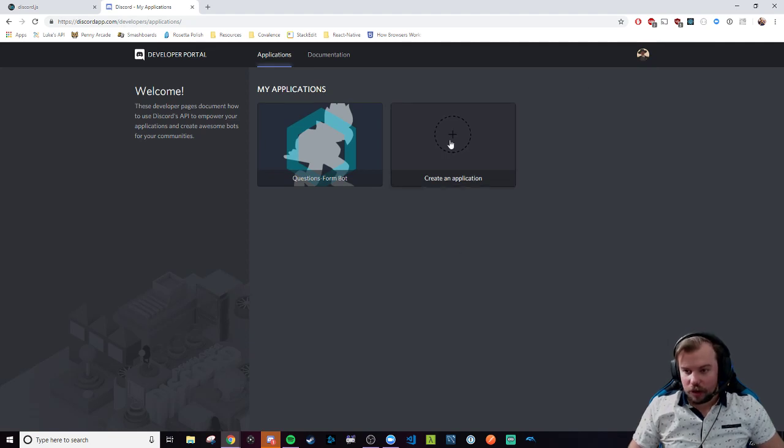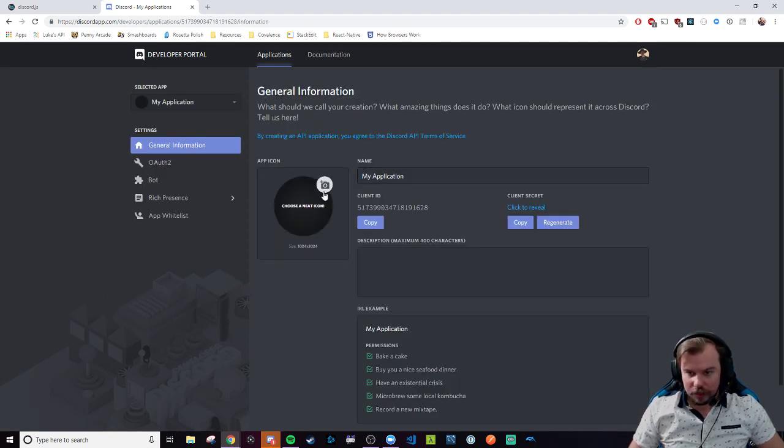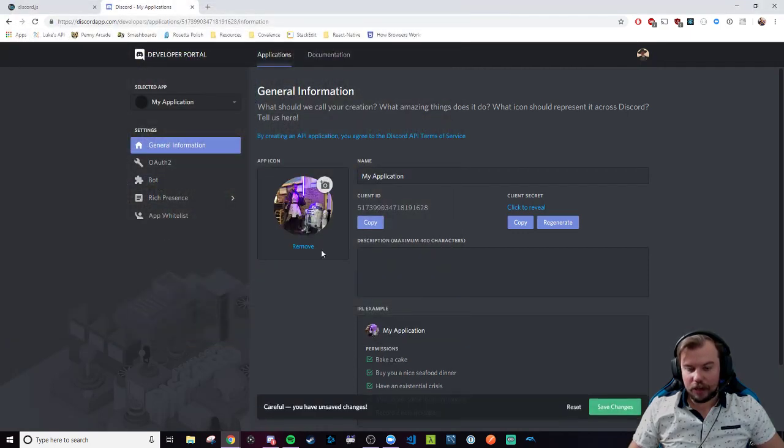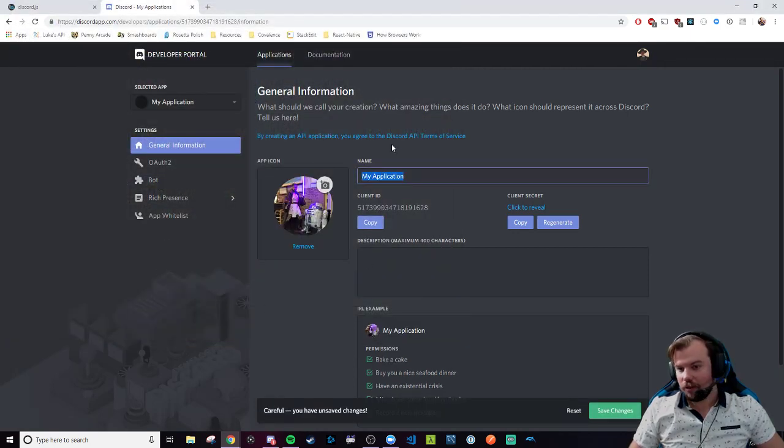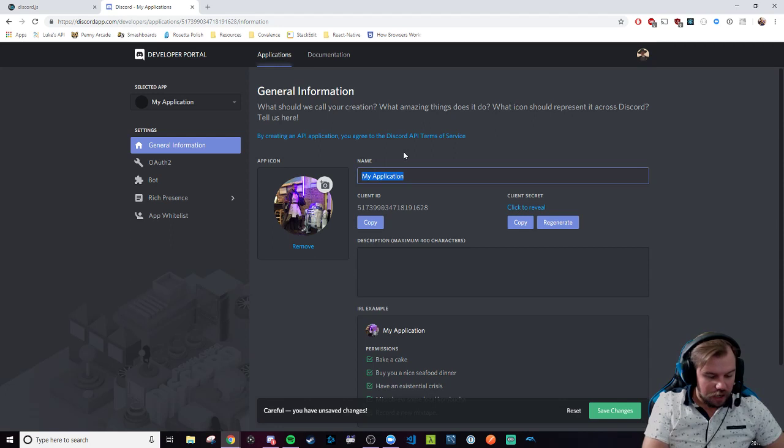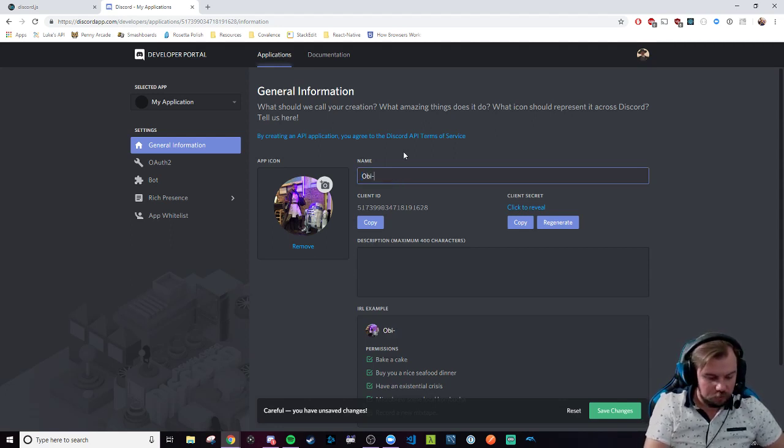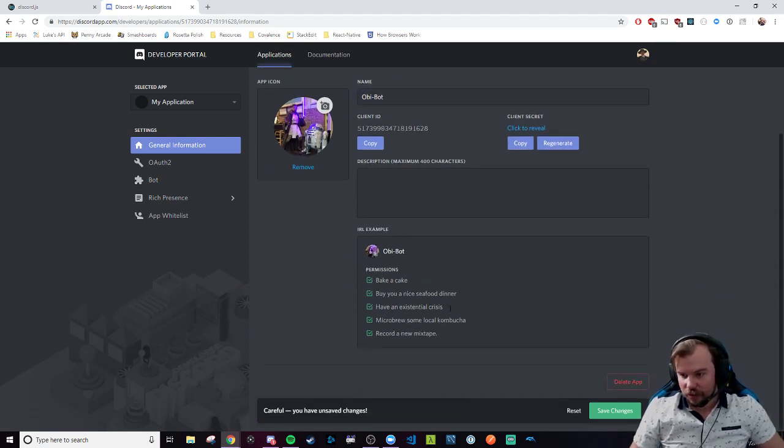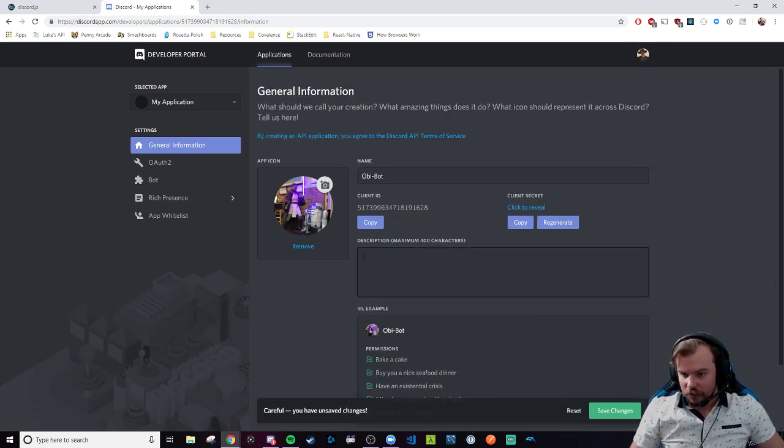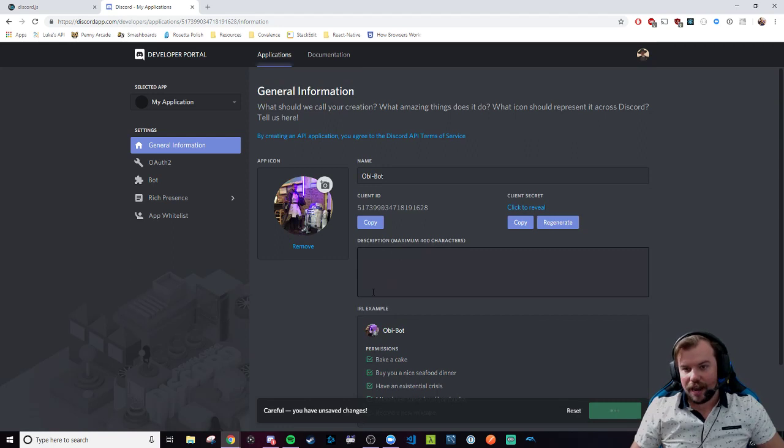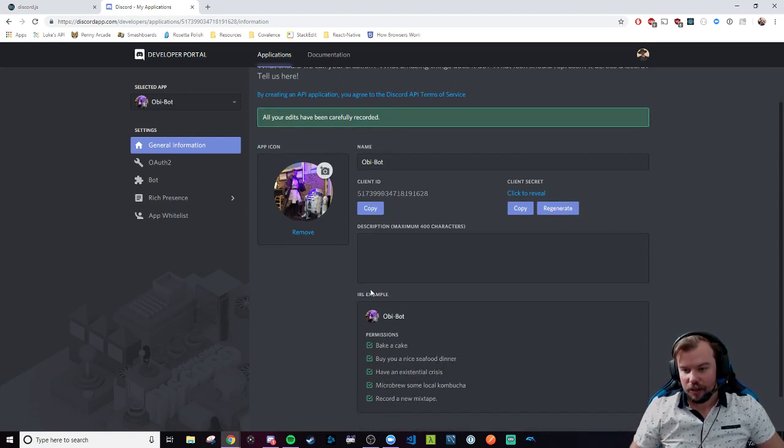So this is where I'm going to create an application. I'm going to give it a cool avatar of me in my Obi-Wan Kenobi costume because that's always a good avatar to have. We're going to call this Obi-Bot. Obi-Bot sounds good. Obi-Wan Kenobi Bot, that's the whole point of it. We're going to save these changes. And now we have created this application with this name and icon.